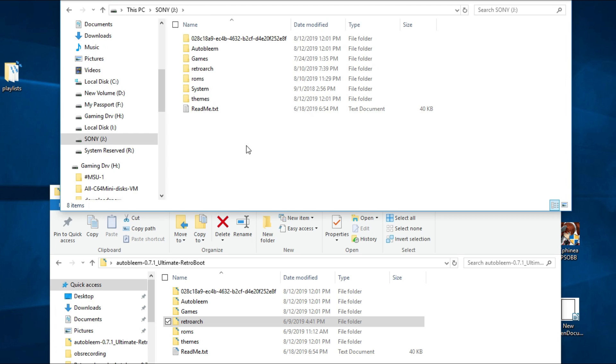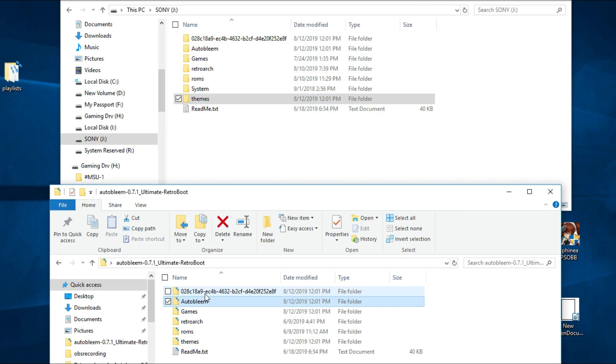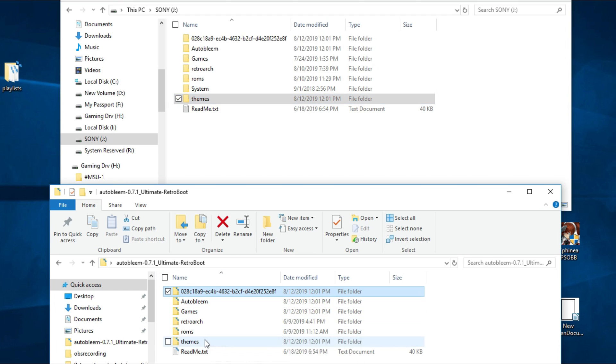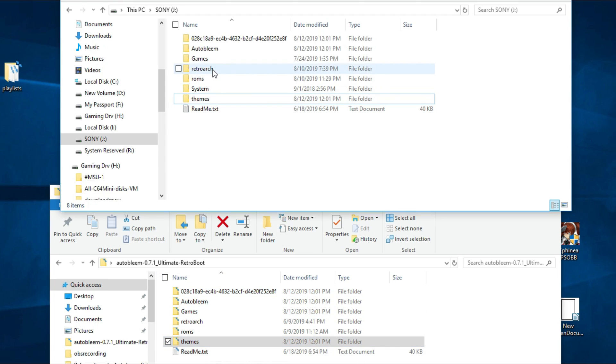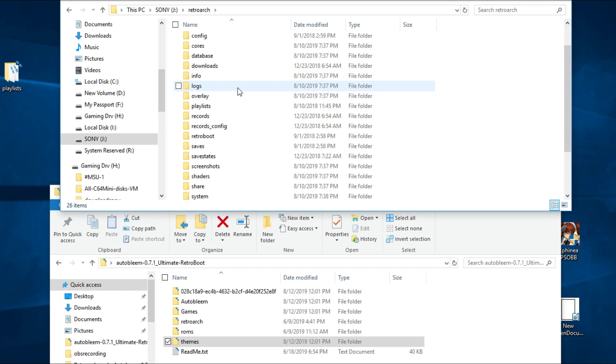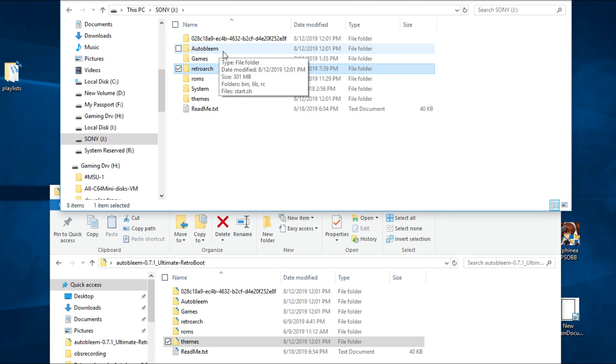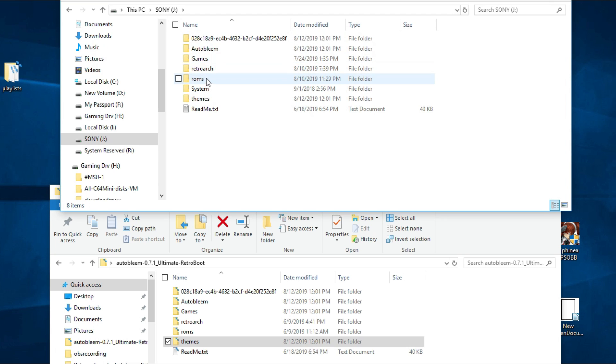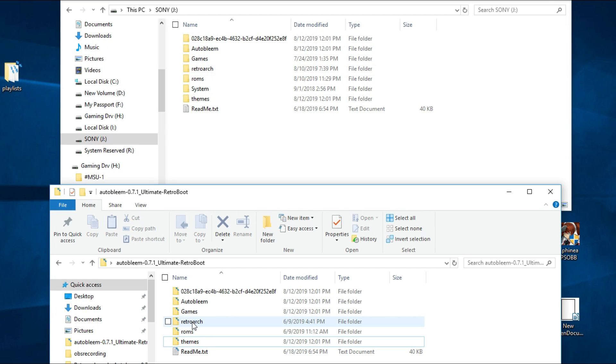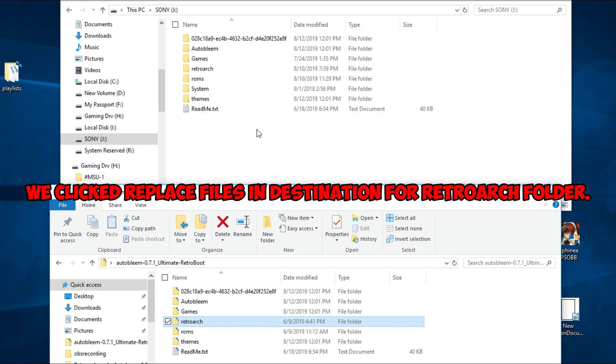Now that we've transferred all that over, let's briefly go back over what we did and then we'll boot this up. On our original drive, we deleted Autobleem and the string of text. We deleted the themes folder. From the new build, we copied over Autobleem and the string of text and numbers. We copied the themes over. RetroArch on our previous build, we backed up our playlists, our saves, our save states, our thumbnails. We left our games folder. We left our ROMs folder. We went back to our new version, copied RetroArch over to our original build, and then we clicked on just transfer everything over. Let's boot this up and see that it works.